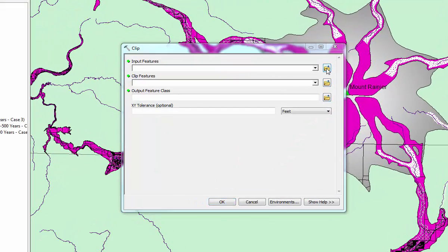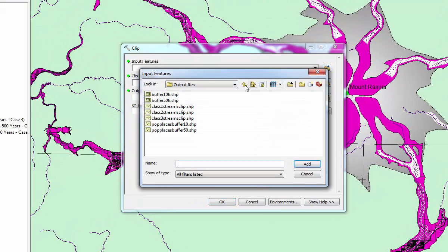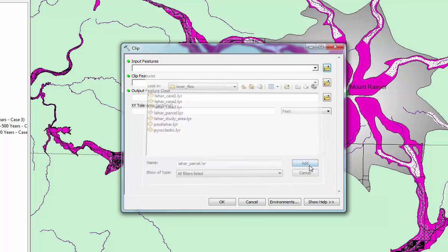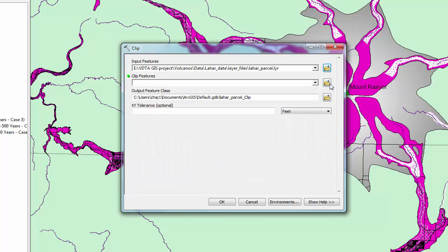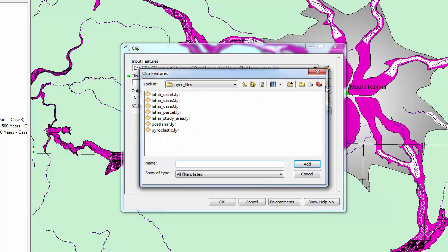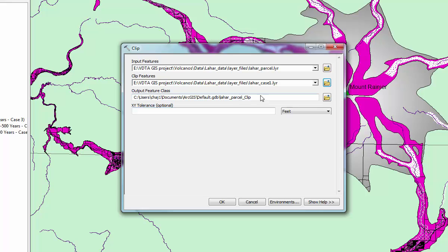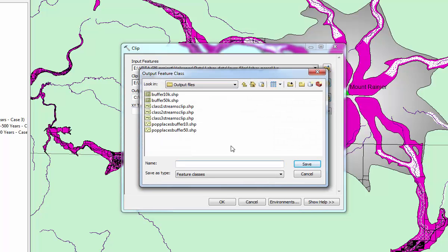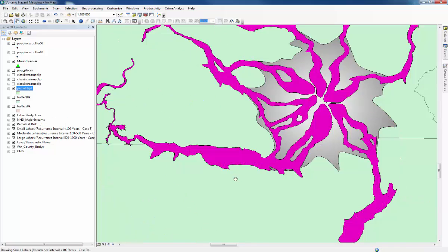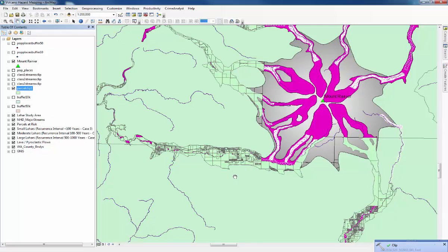Once again, we're going to use the clip tool to find out which ones will be affected by the Lahar situations. Back to geoprocessing and clip. This time the input features are going to be the parcels at risk. So they're in Lahar data, layer files and then Lahar parcel in the middle. Add that one and then the clip features are going to be case one, that's the largest Lahar case. We'll add that one, then give it a name and OK. That's highlighted the parcels that will be at risk from the largest Lahar. We can switch off the others.